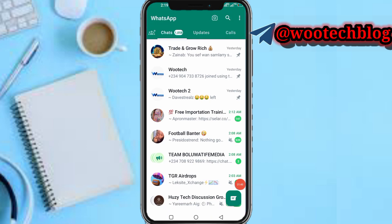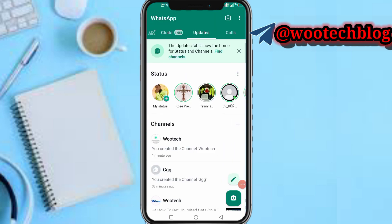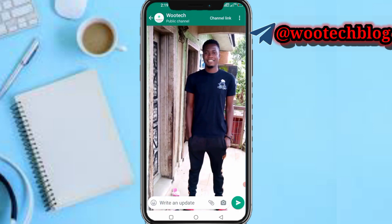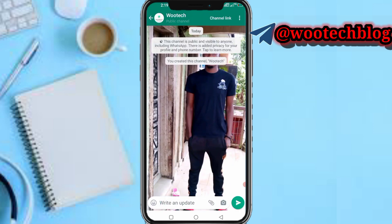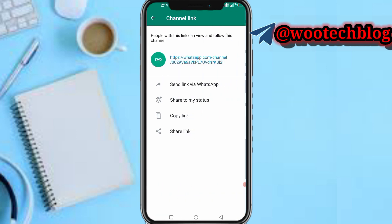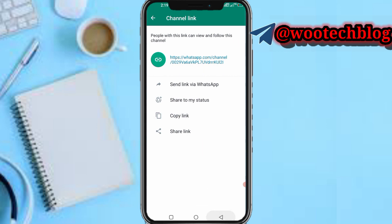The channel has been created — you can see it was created just one minute ago. You can copy your channel link by tapping on Channel Link, then copy and share it.